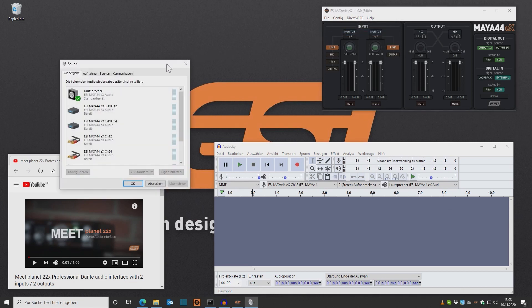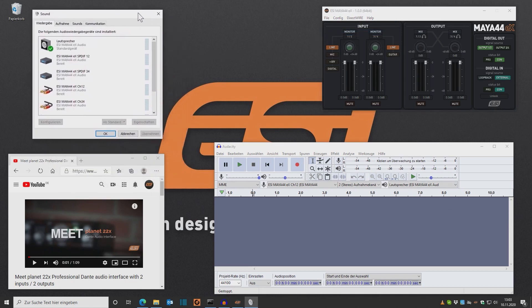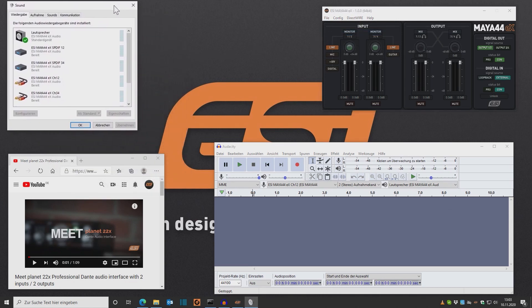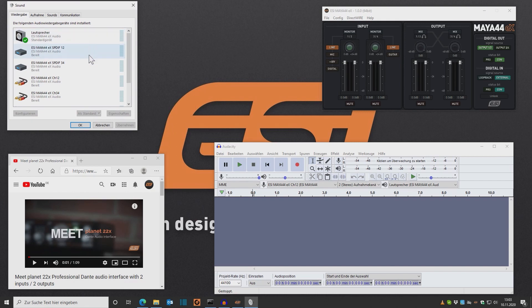This is where I need to select the default playback device for the software that will play the music. Most standard media player apps will use the playback device selected here, and also music that comes from your browser, like from YouTube, will be sent through the device selected here. So it's really important to adjust the default device under playback.